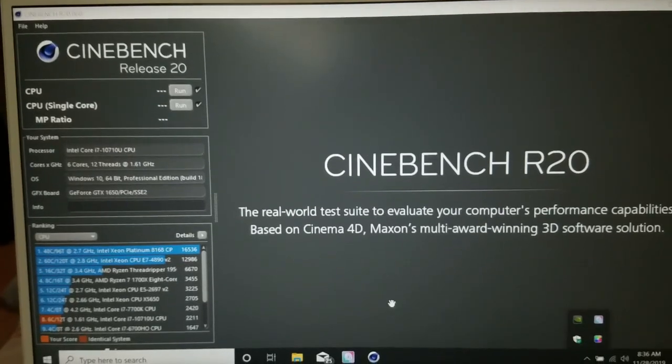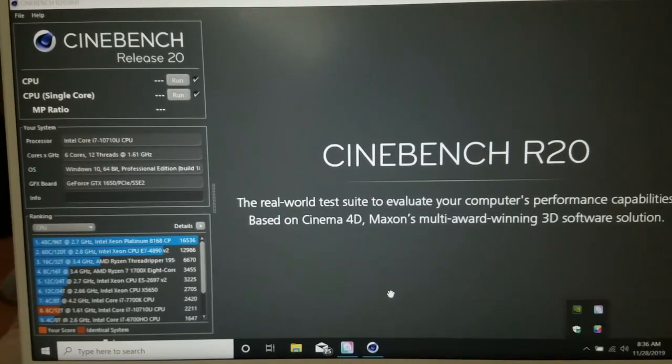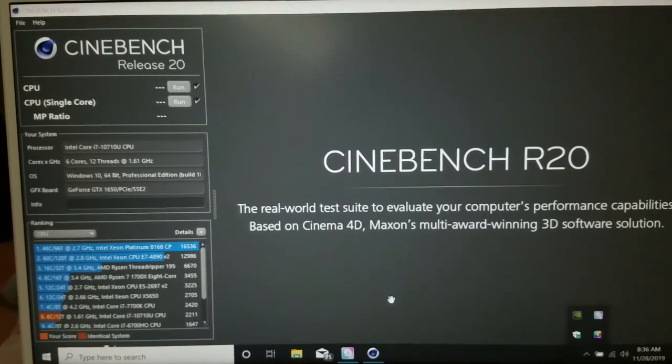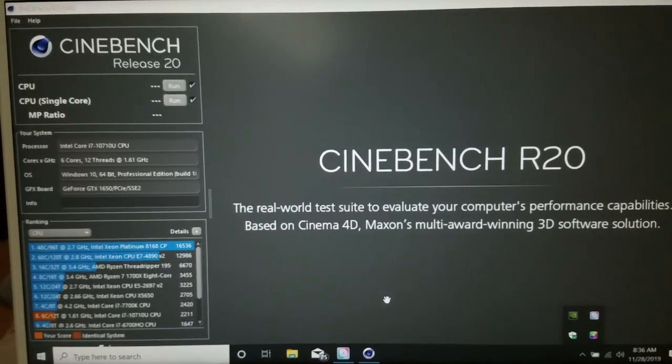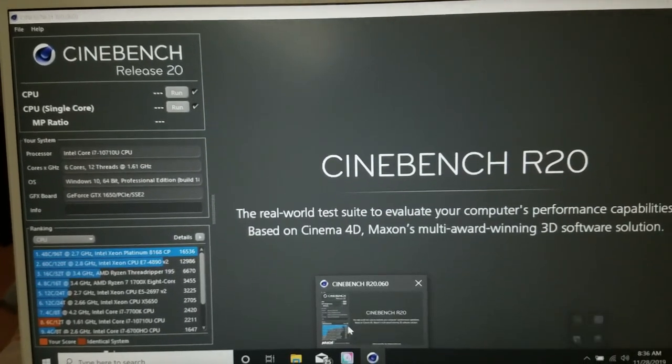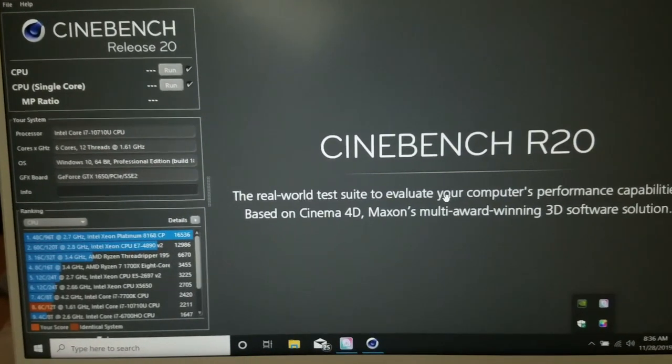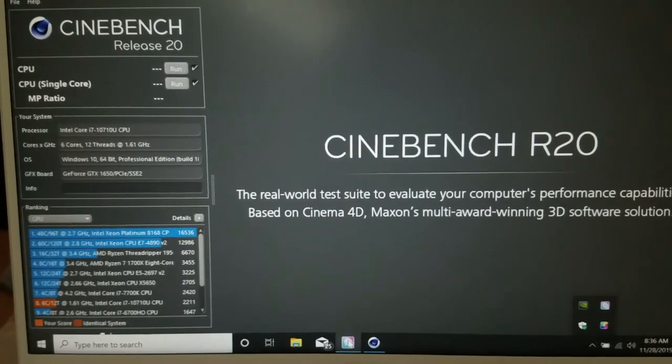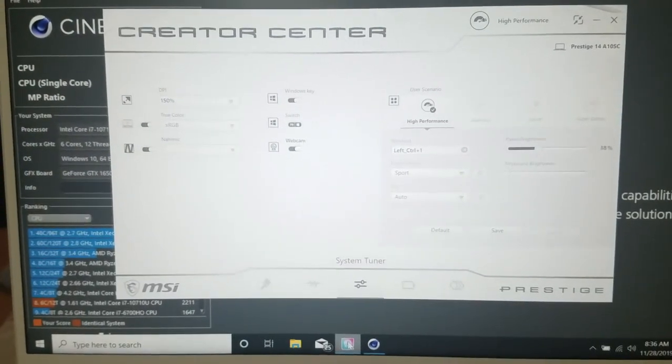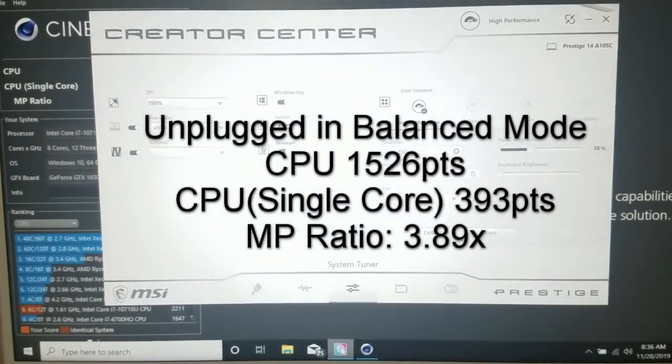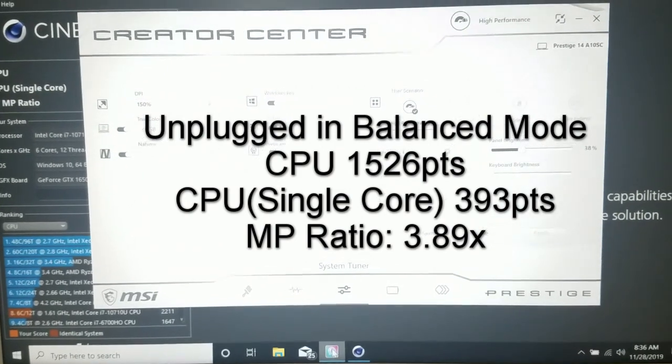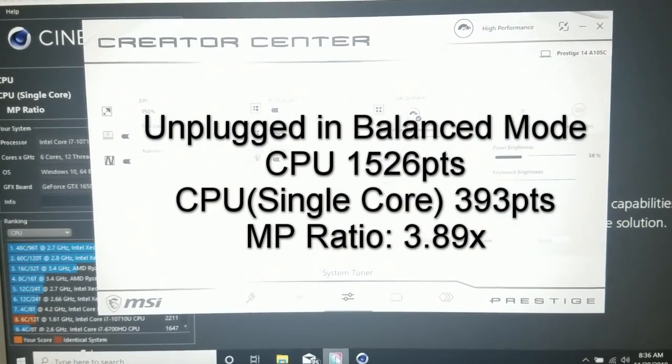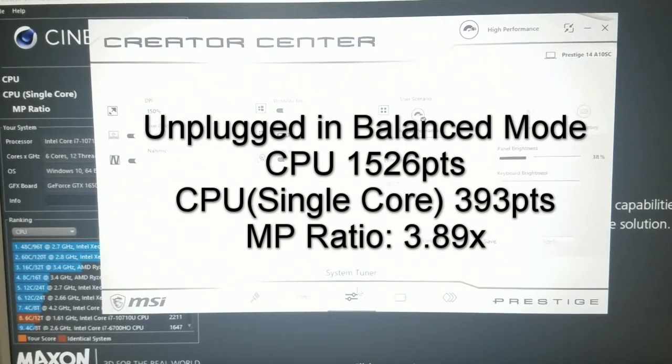Today I'm going to be running some Cinebench R20 benchmark tests. This is the latest version of Cinebench. I ran these tests already with the laptop unplugged in balance mode and I'll post those results for you here. It was pretty much the same, I ran it both plugged and unplugged in balance mode. But now we're going to run it in performance mode.